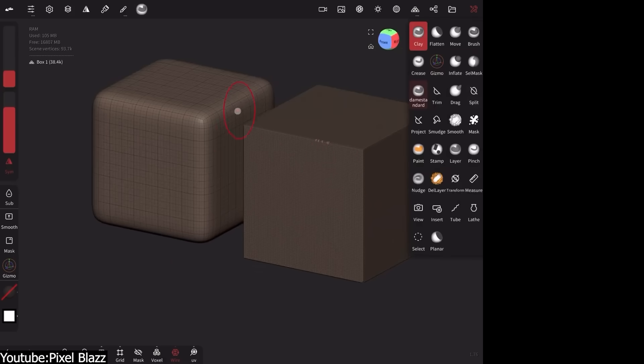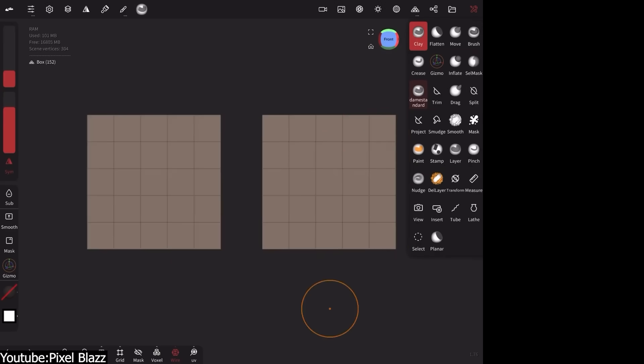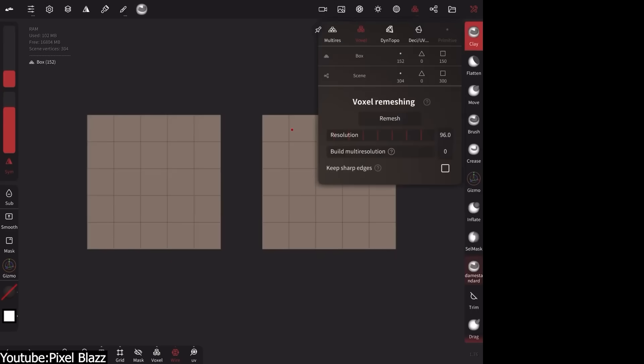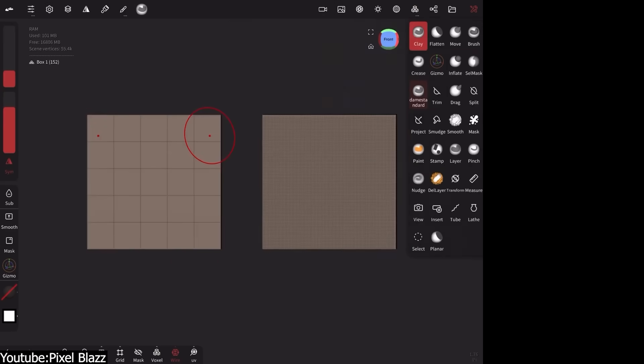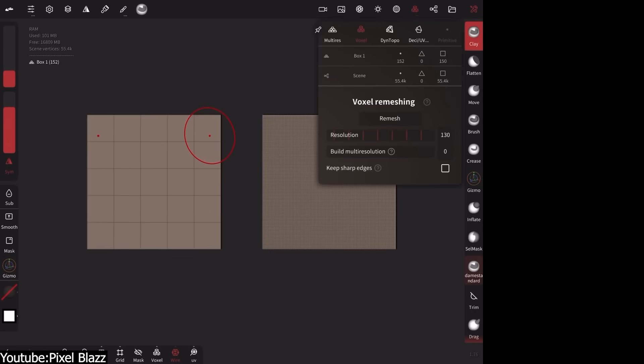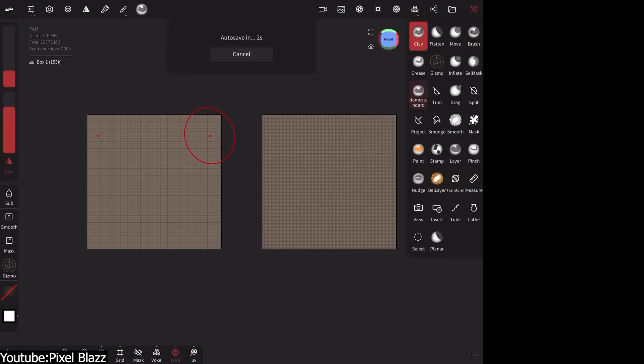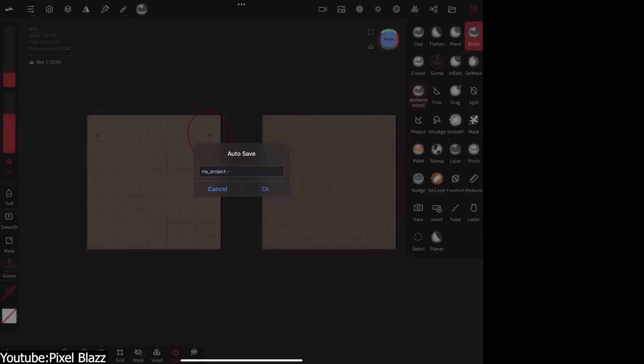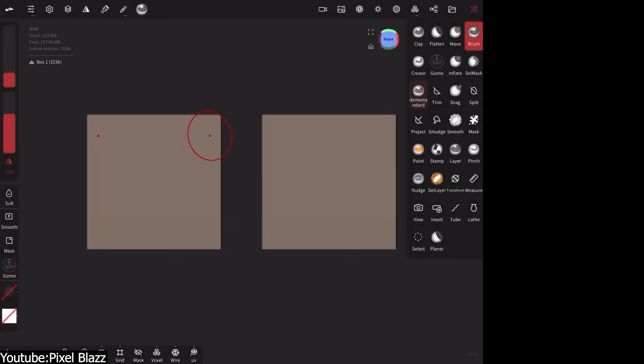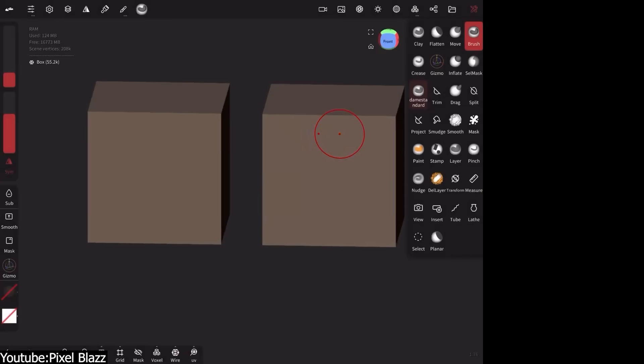This means you can subdivide for detail, or decimate for level resolutions. Or do Boolean cuts, and use layers to separate sculpted detail. Just like what you can do on a desktop software. And the layer system is kind of robust enough, to handle geometry underneath. Which is wild for a mobile app.